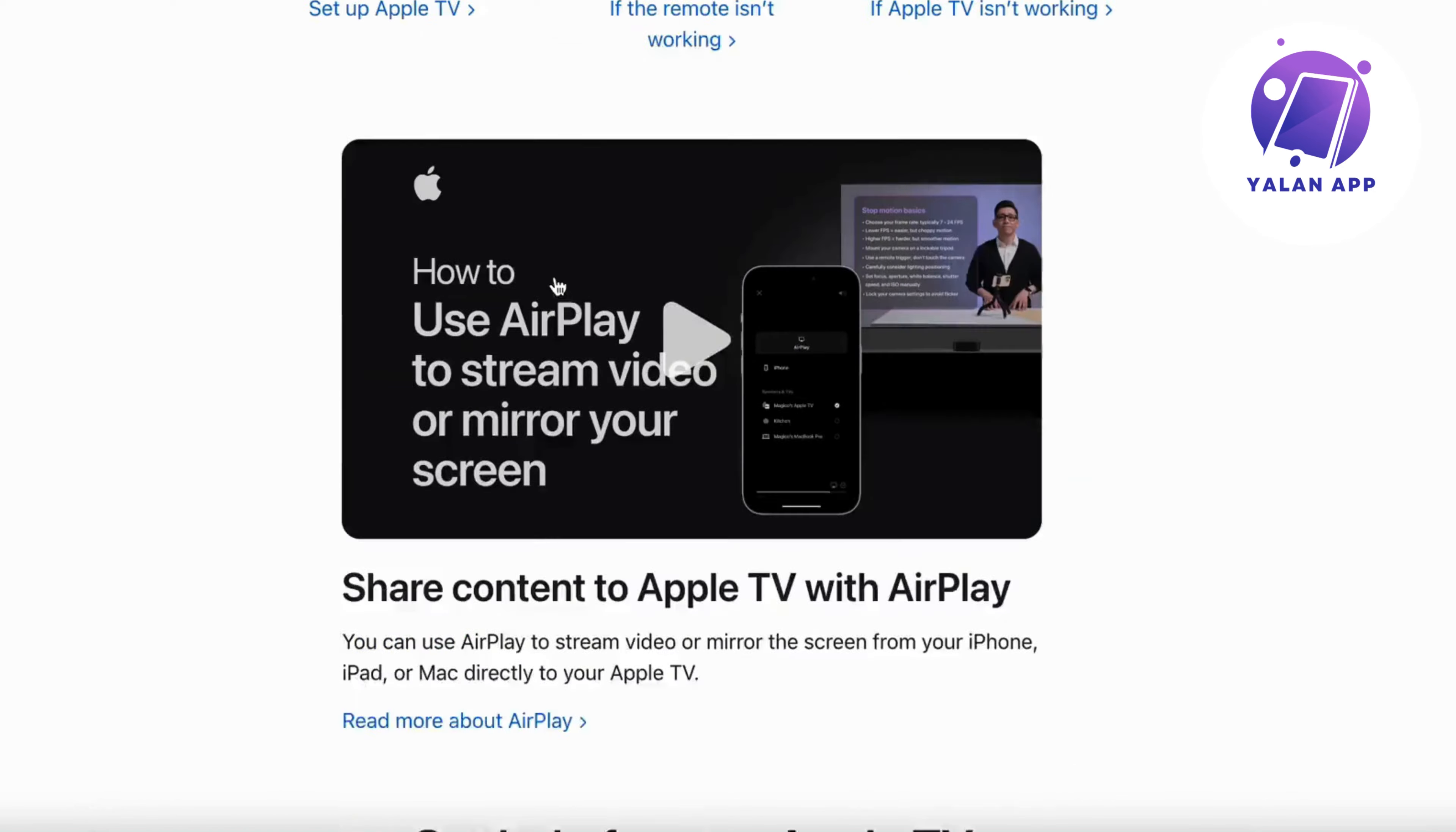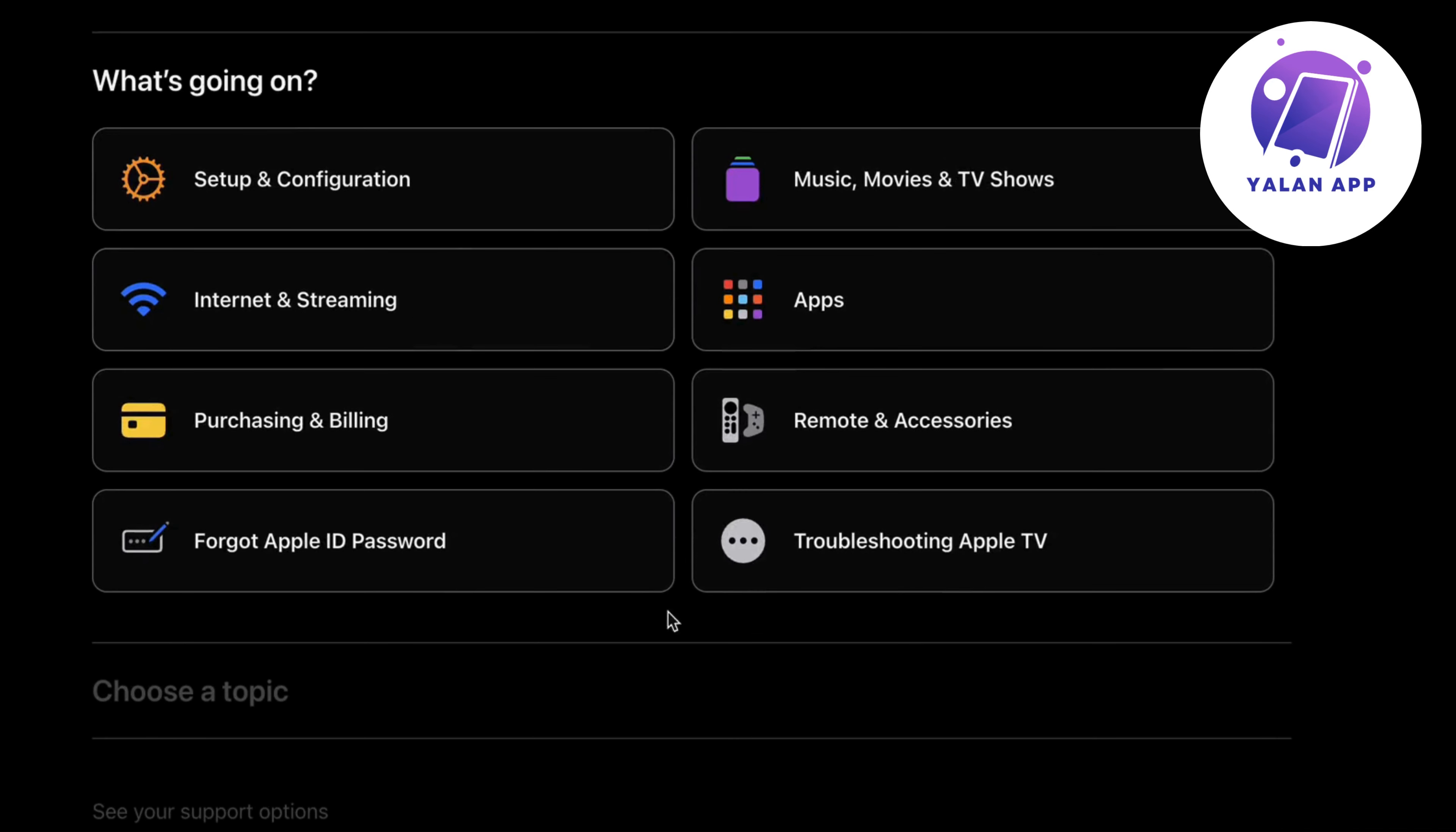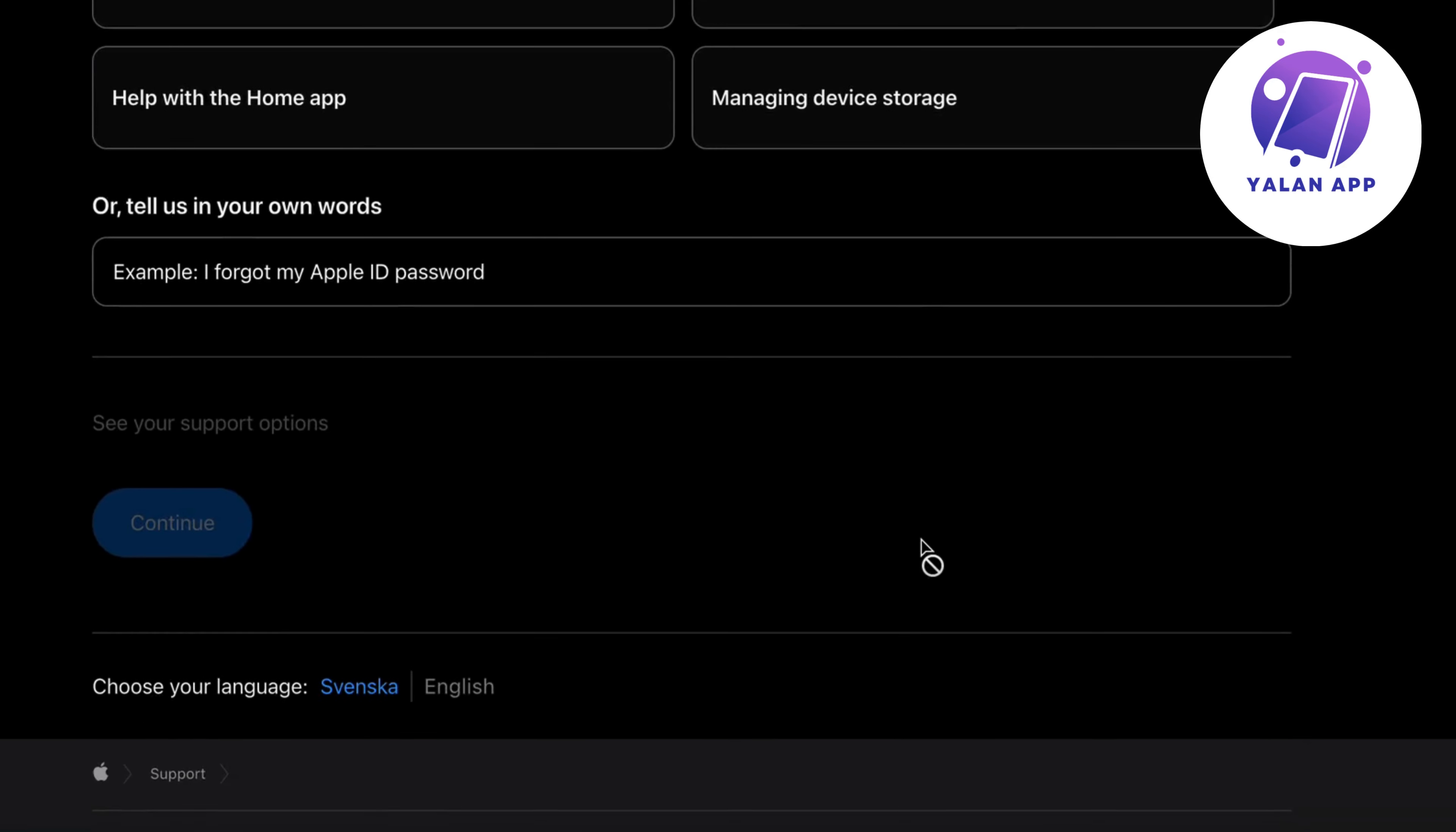Scroll down a little bit more in here. Click on start now where it says get support and start now. Then you should be taken here to troubleshooting Apple TV. You're going to select that one.